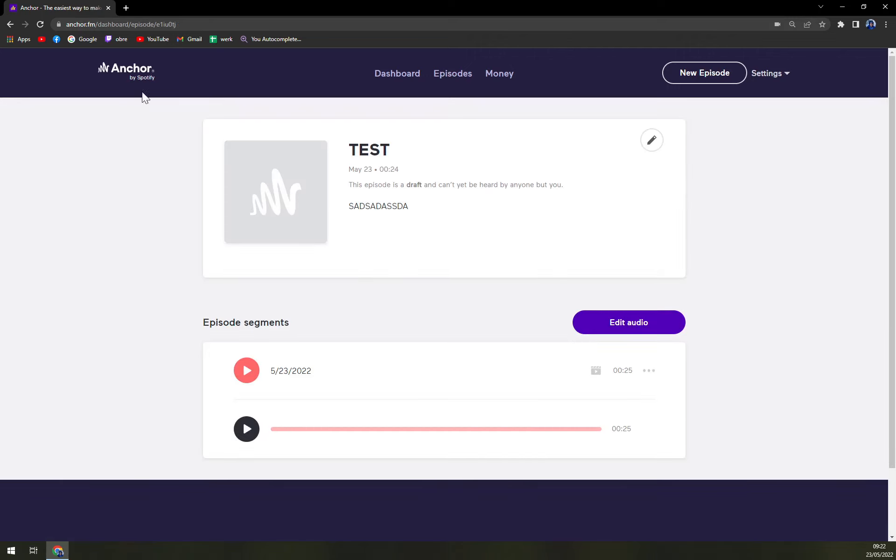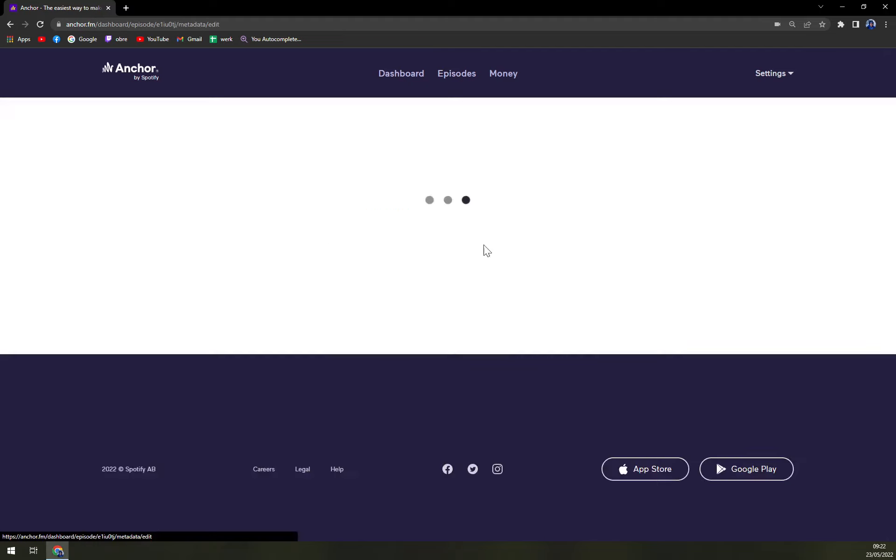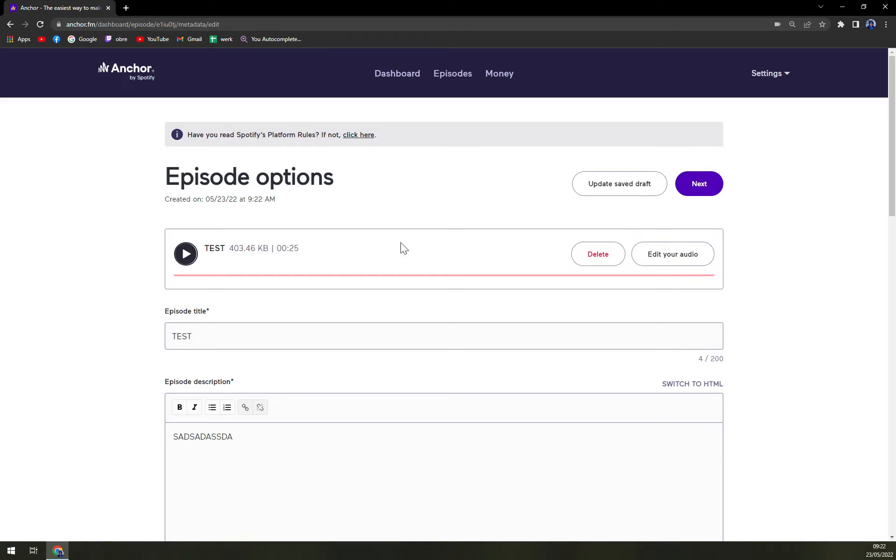And here we can easily create ourselves and our podcast. This one is 25 seconds long. But it's just for a test. Obviously, you can capitalize and create more and obviously, longer ones. Because this is way off.